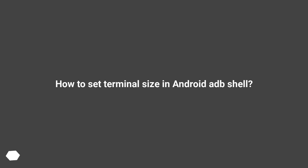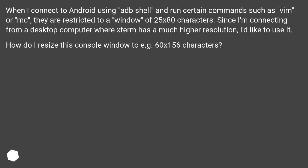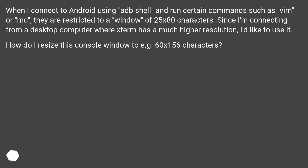How to set terminal size in Android ADB Shell? When I connect to Android using ADB Shell and run certain commands such as vim or mc, they are restricted to a window of 25 by 80 characters. Since I'm connecting from a desktop computer where xterm has a much higher resolution, I'd like to use it. How do I resize this console window to, for example, 60 by 156 characters?